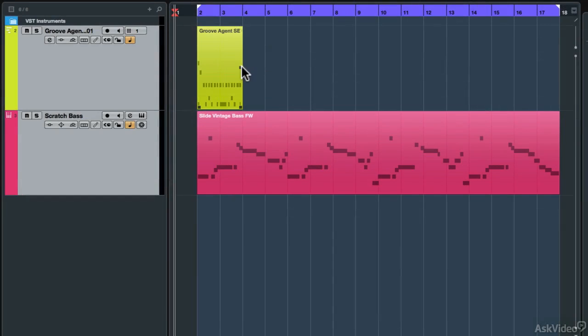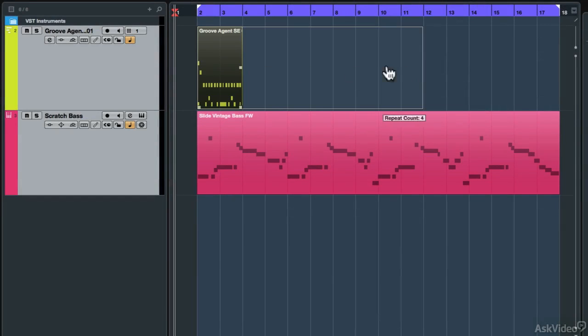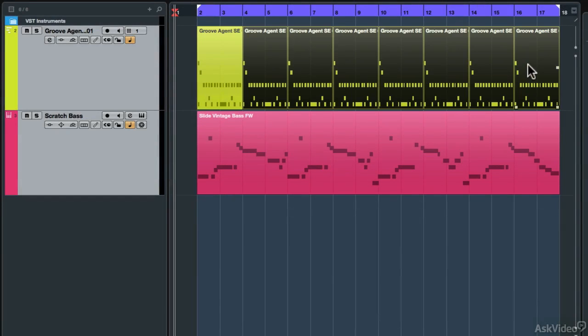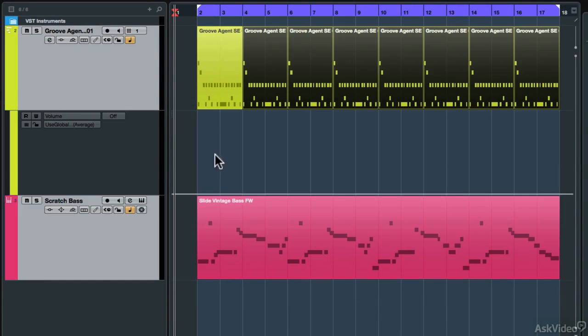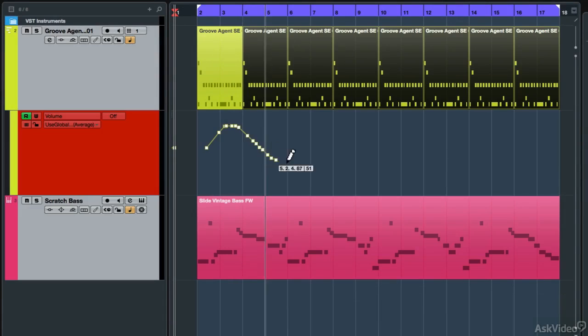There are also new editing features like the duplicate event hotspot and easier creation of automation data.